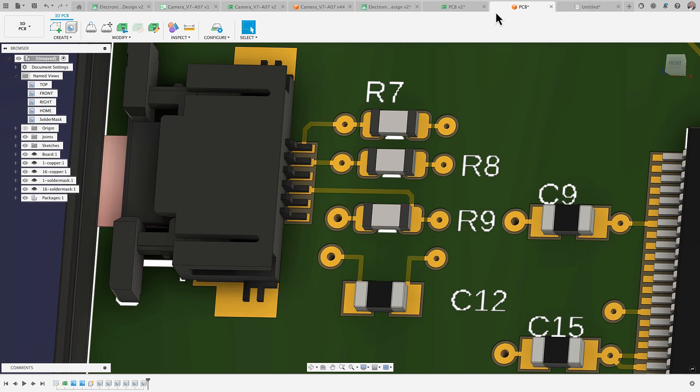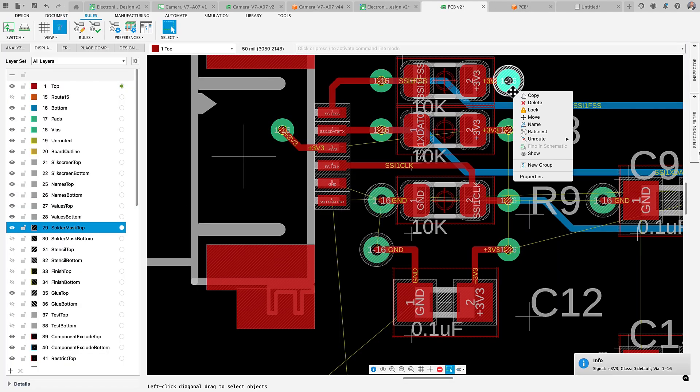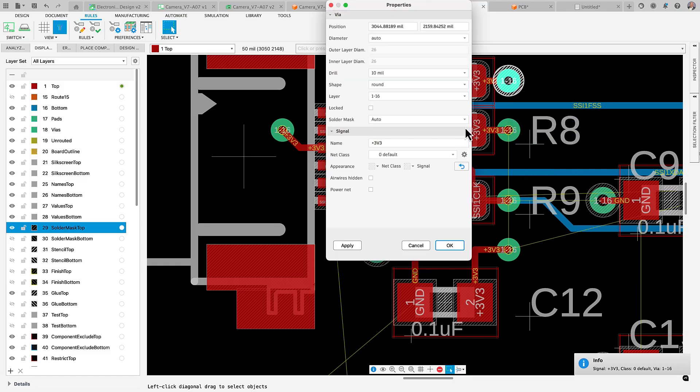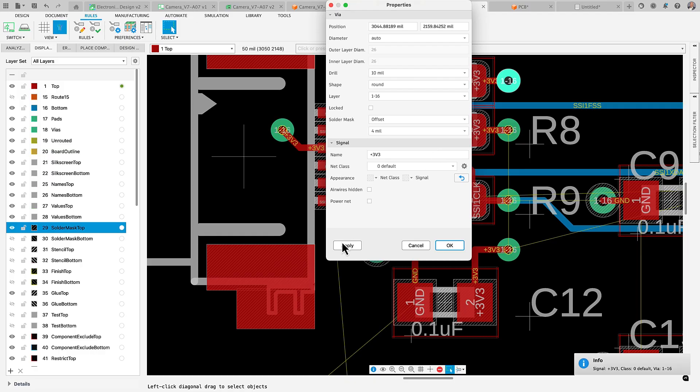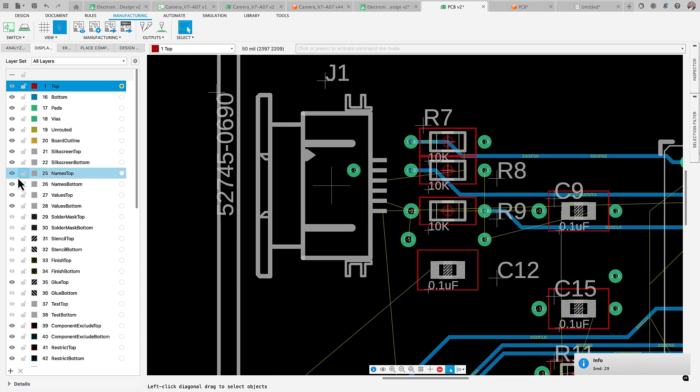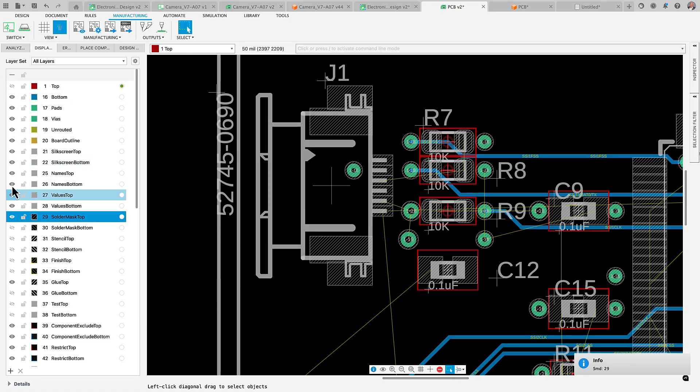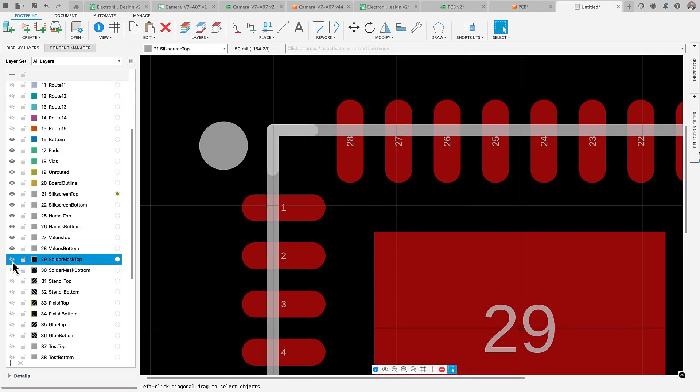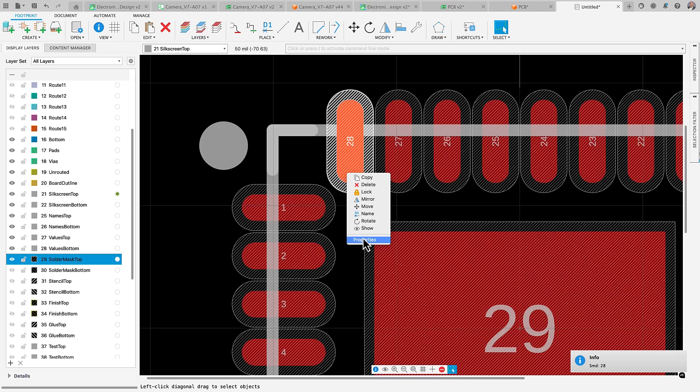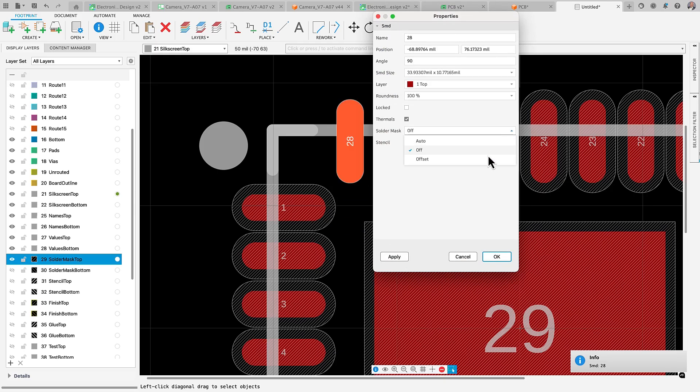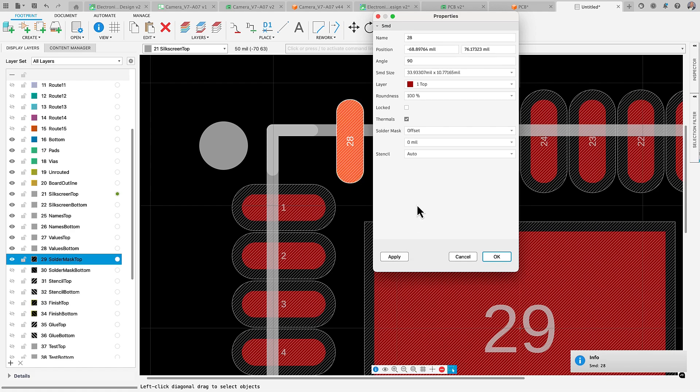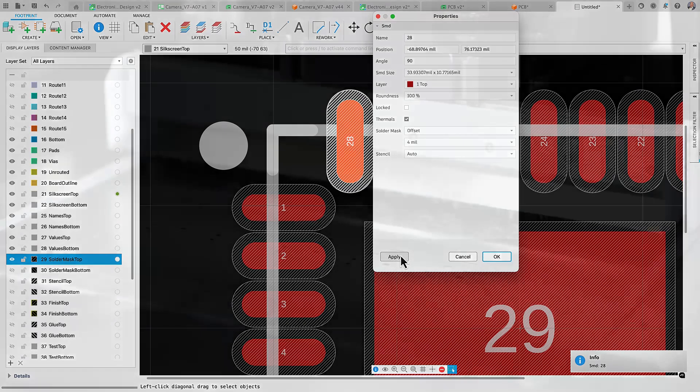If you've ever seen a circuit board, you've likely noticed the green color. This is a solder mask. This protective layer shields the PCB from environmental factors while exposing only the connection points needed for soldering components. In this latest update, we improved the options and interface for defining solder mask details, particularly for pads and surface mount devices, or SMDs, in the Library Editor and vias on your PCB. These improvements make it easier to tailor the solder mask to your requirements.